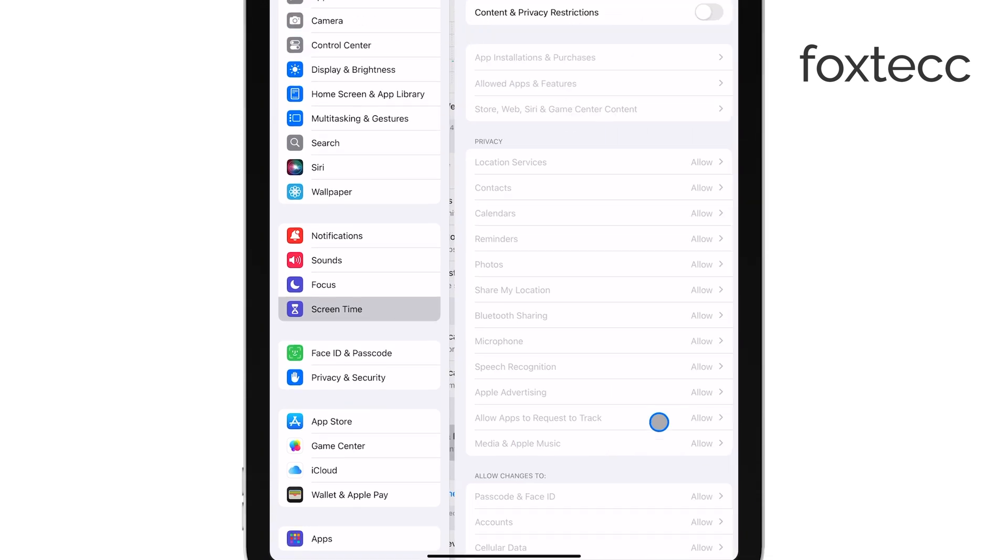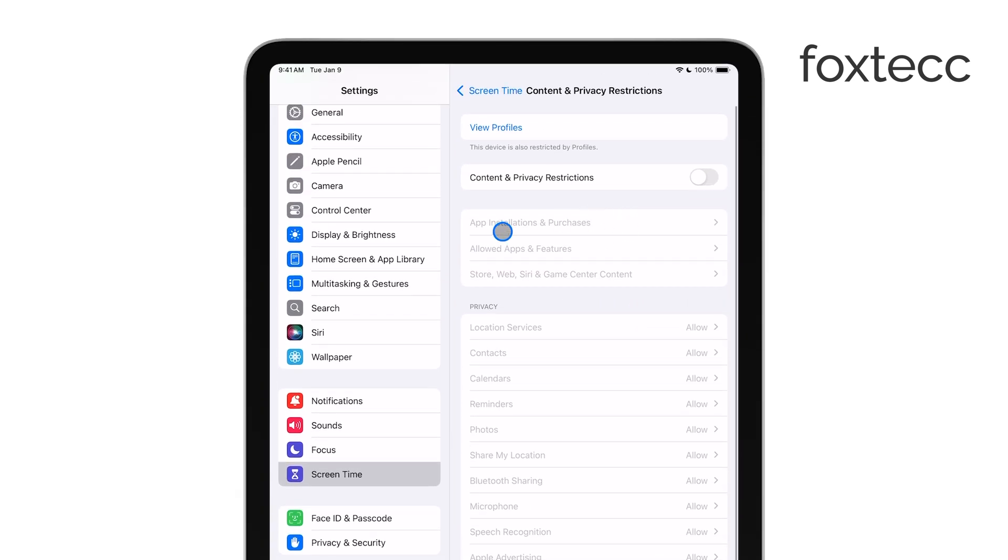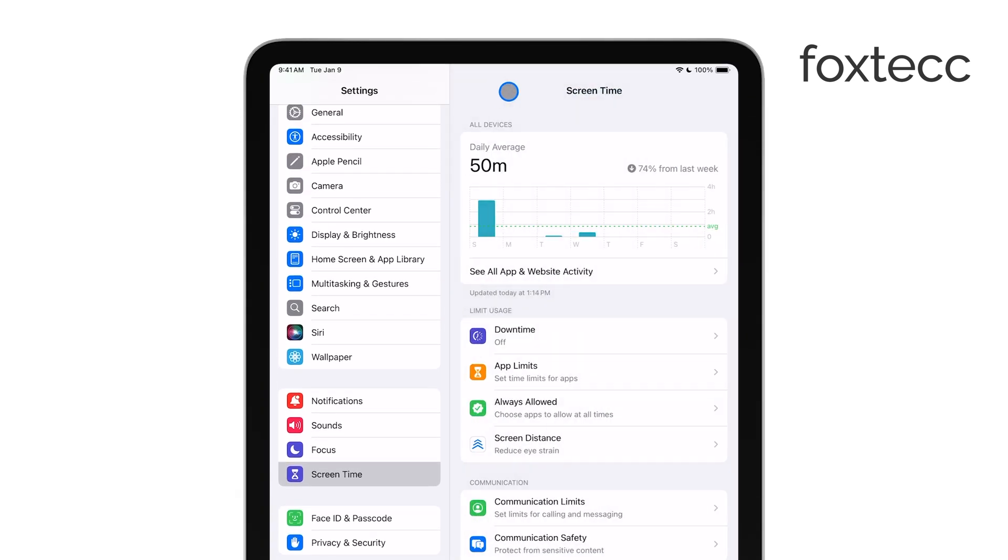You can check these restrictions in the Screen Time section of your iPad's settings. If that's not the issue and everything else seems to be in order, you can try uninstalling and then reinstalling Snapchat as a last resort.